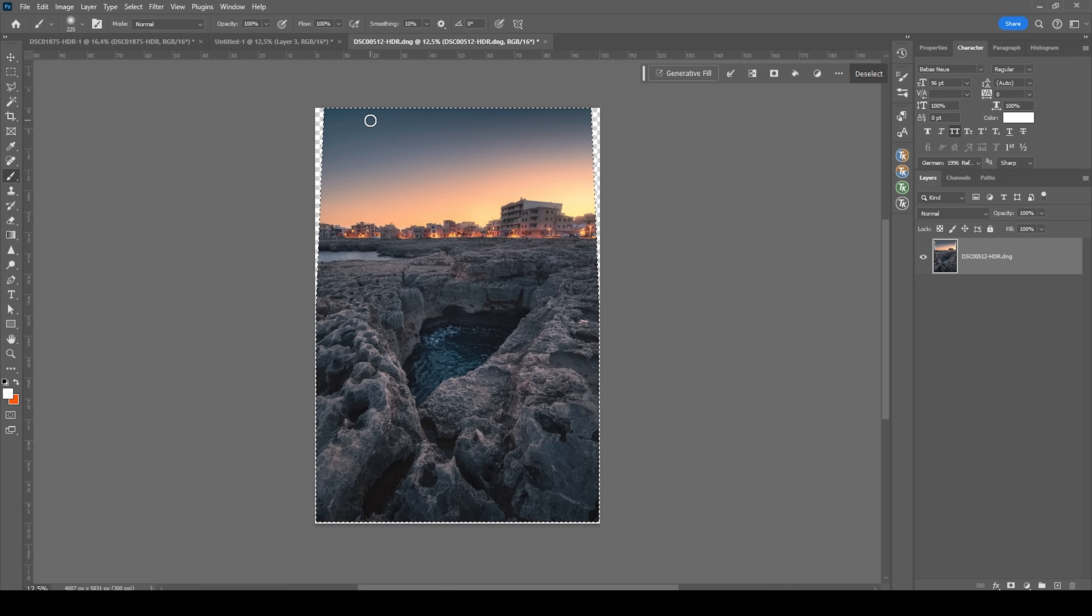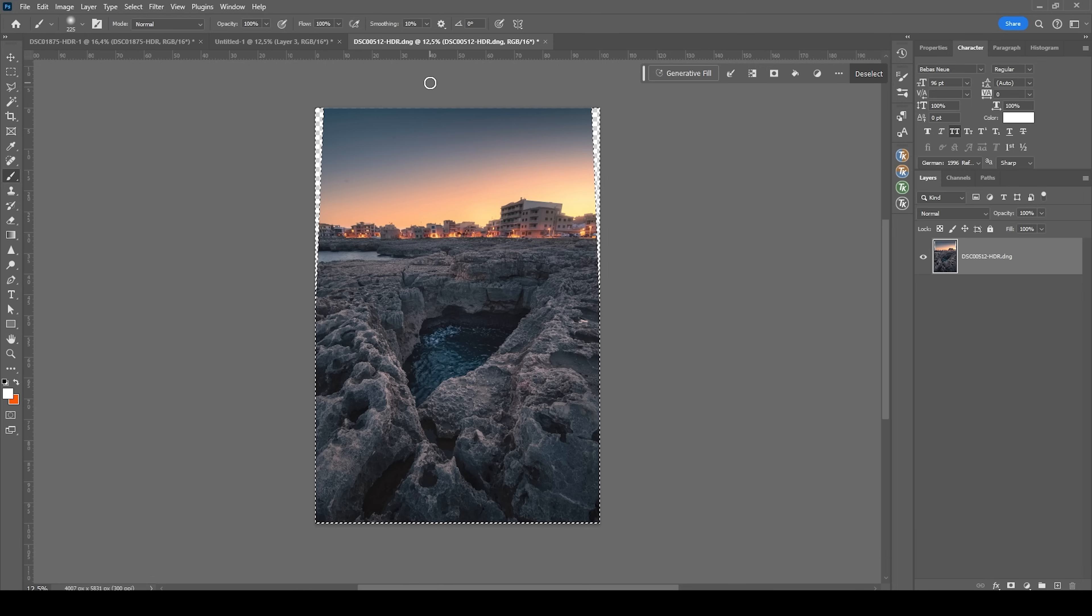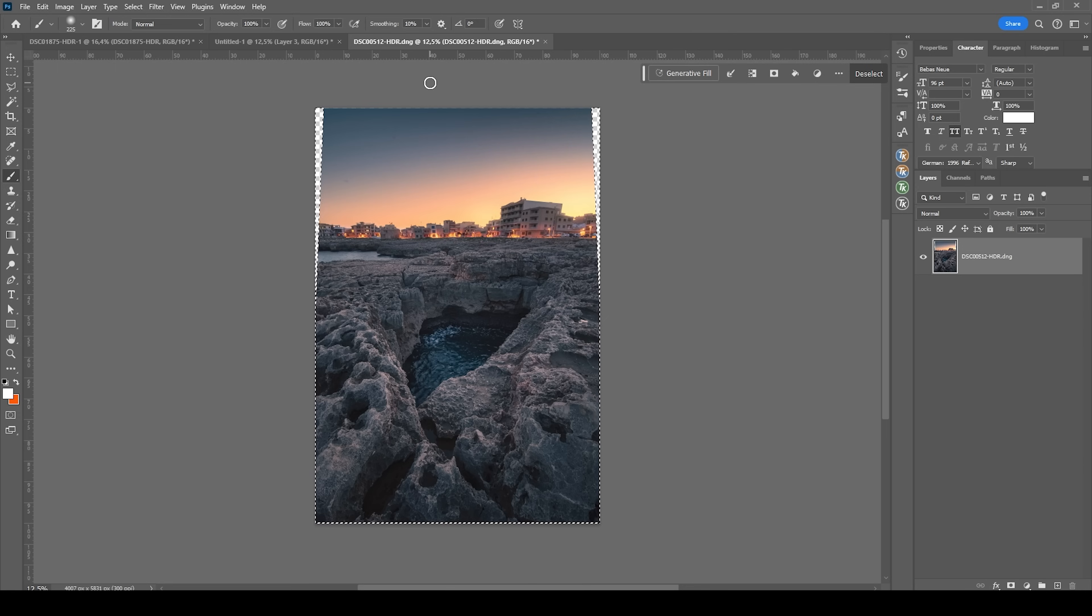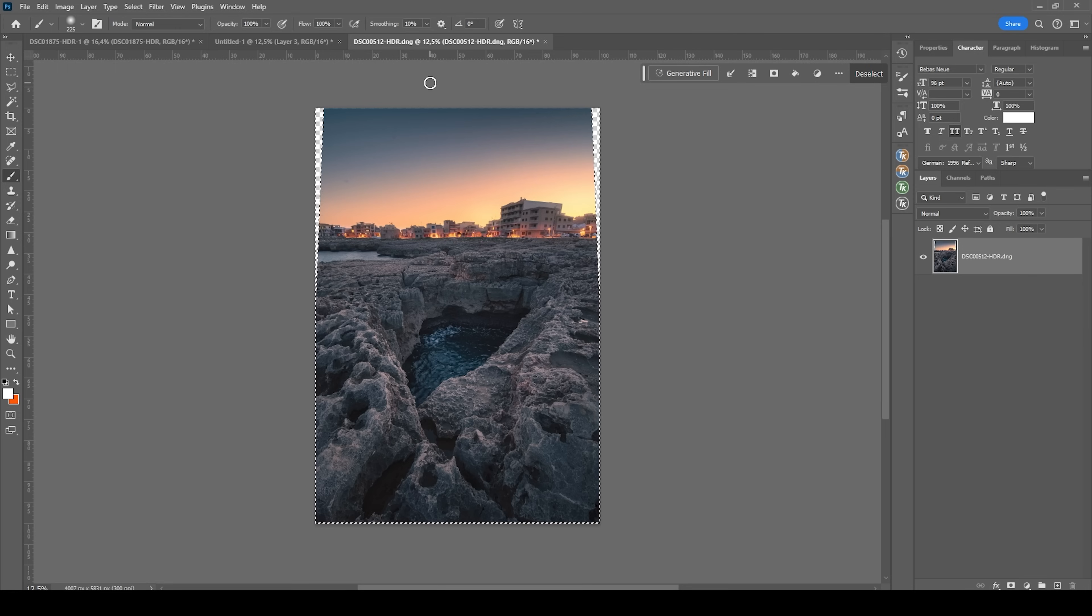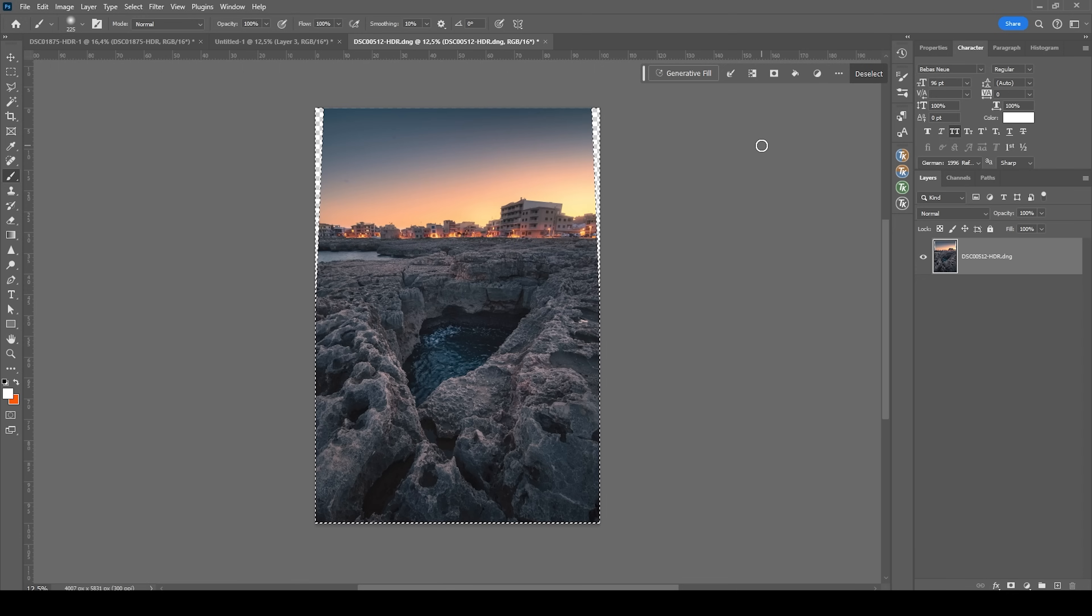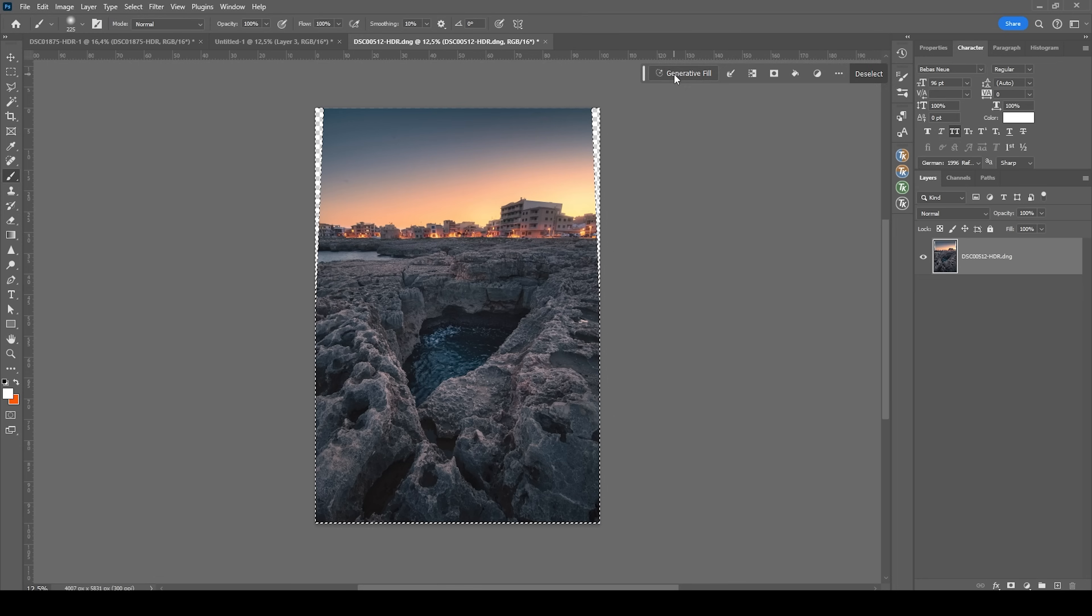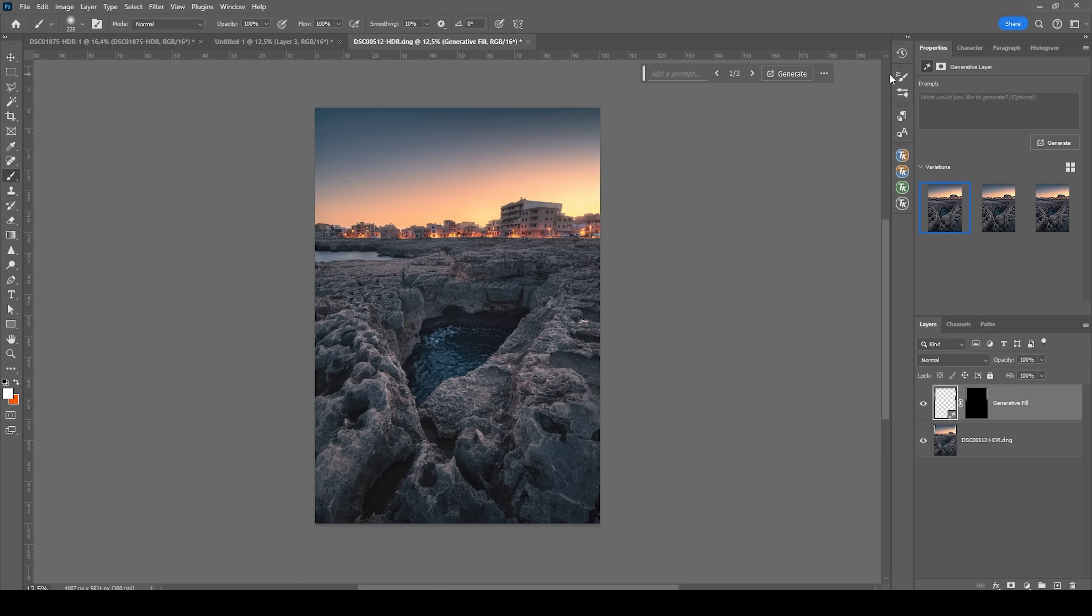Now I'm going to hit Ctrl Shift I, which will invert the selection. And because we have made the selection a little bit smaller previously, we will now have a safe selection to cover all the gaps 100%. So all I'm doing now is I'm going to use the generative fill tool to fill the gap.